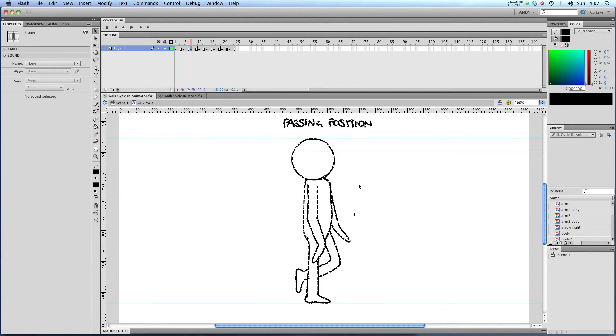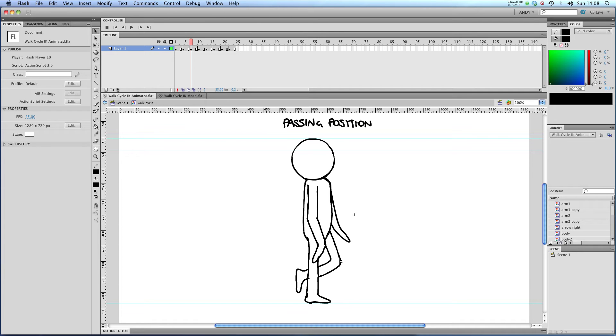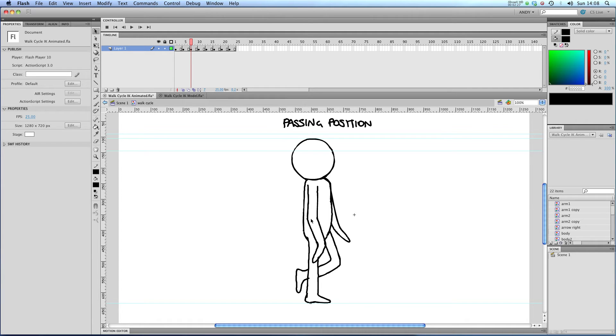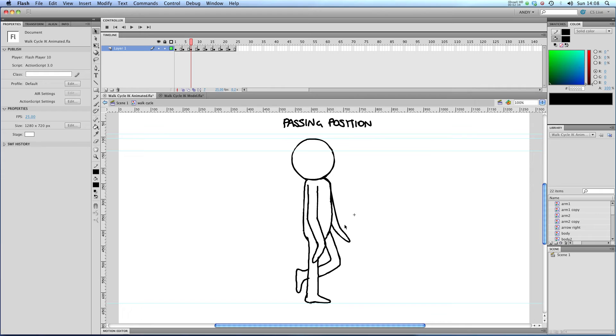Next up, we've got the passing position. Now this is the only point when our arm won't be mirroring our leg on the other side. You can see that the passing position is where the arms and legs pass each other at a middle point. So you might find that your front arm is in a very similar position to your front leg and your back leg is in a similar position to your back arm. But this is the only position in which that will happen.